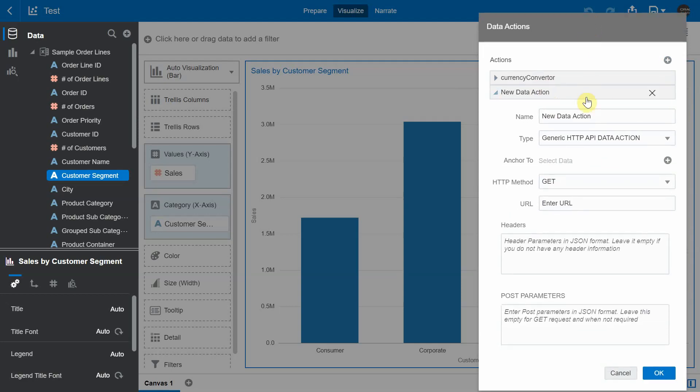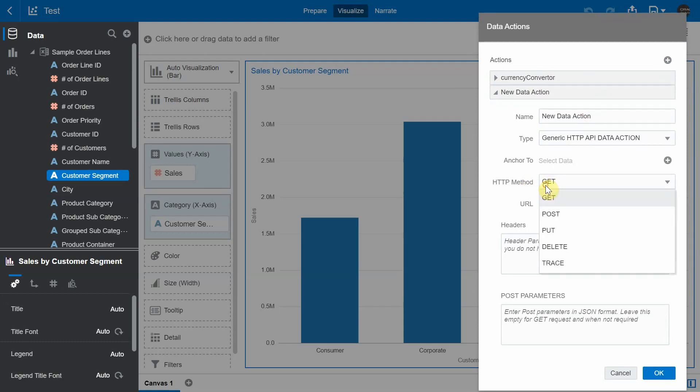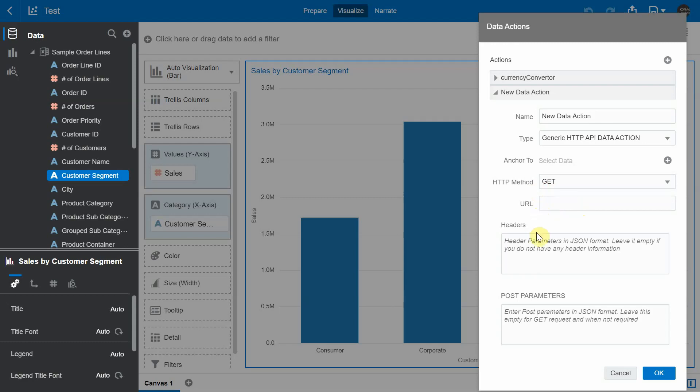And you can see that the look and feel aspect is almost similar to the HTTP API data action. It has a HTTP method, it has a text box to enter the URL of the HTTP API, and it also has the headers.